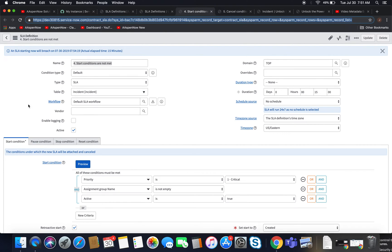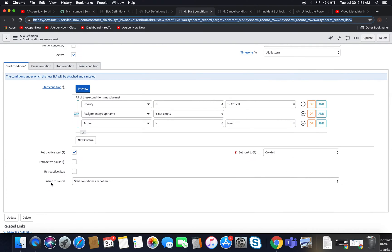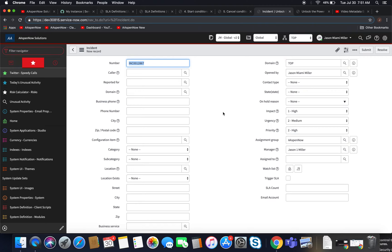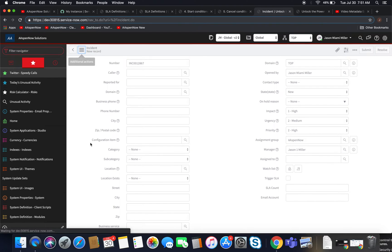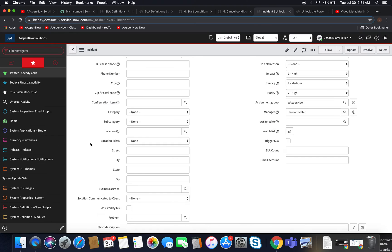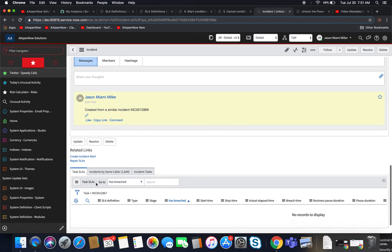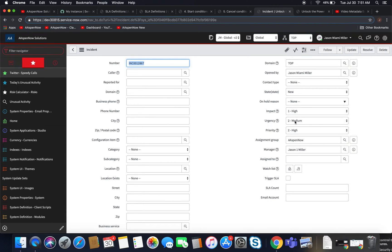Now we have number four: 'start conditions are not met.' This one seems simple and is used a lot. However, one thing to note: remember that if any one of those three start condition fields changes, it'll cancel. So if I do a copy and set state to new and save — scrolling down to our list to make sure it fires — it's not priority one, let me fix that. Great, number four has fired.